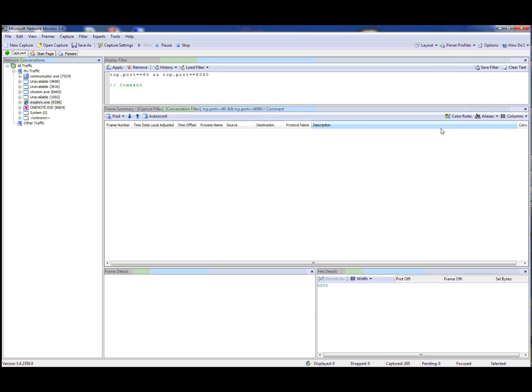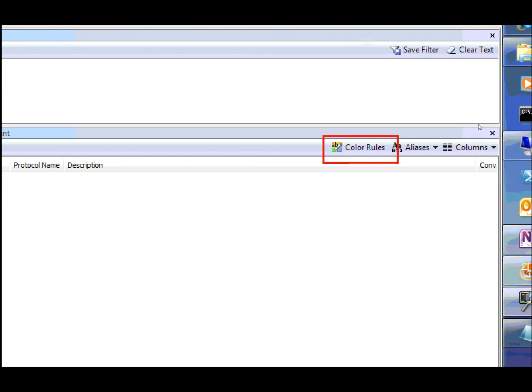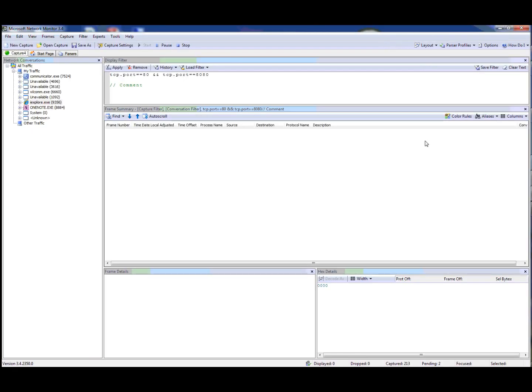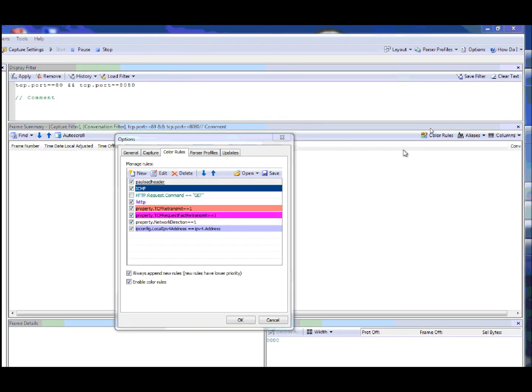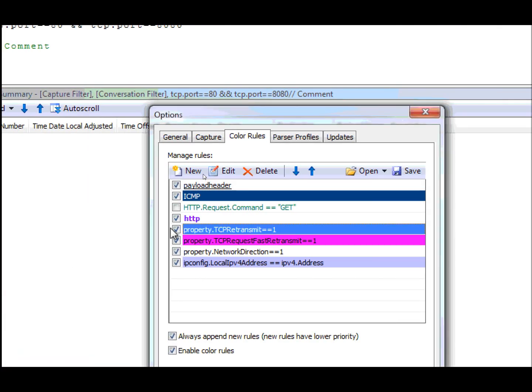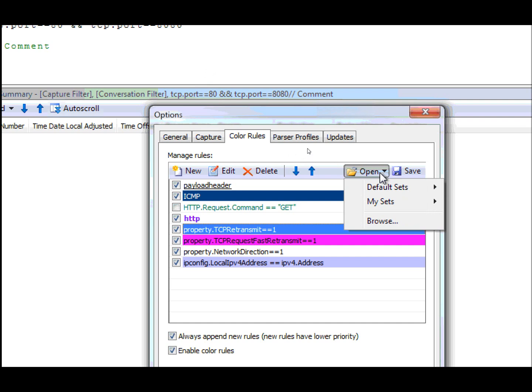Another update is our color rules. In Network Monitor 3.4, we've added a button to make it easier to find the color rules. We've updated some things with color rules. The first thing you'll notice is that we have an open and a save option. Now you can create color rules in sets and save them. So by a set, meaning multiple color rules. For instance, if you have a bunch of HTTP specific color rules or rules that apply to a specific scenario, you can save them as a set.